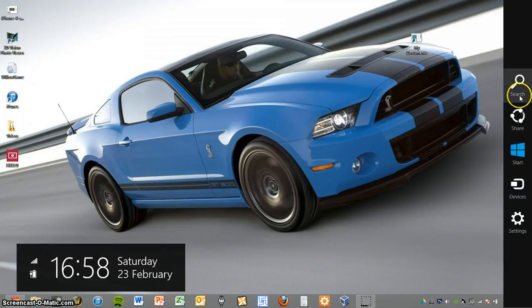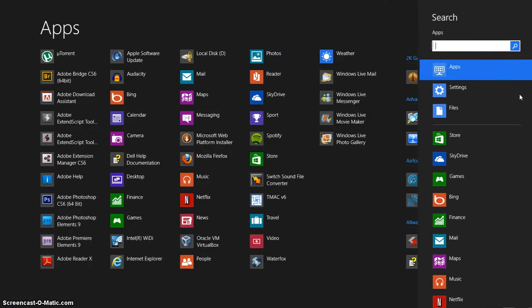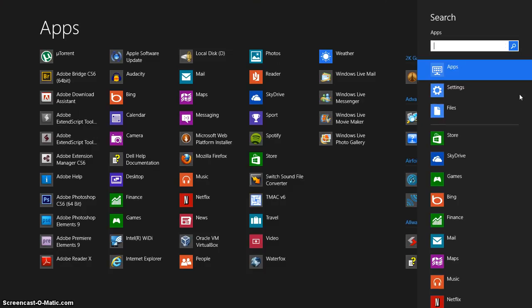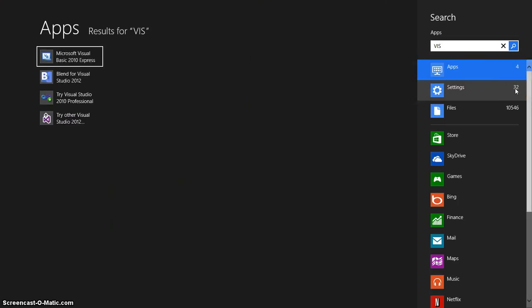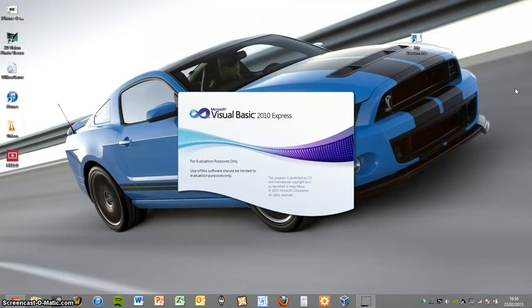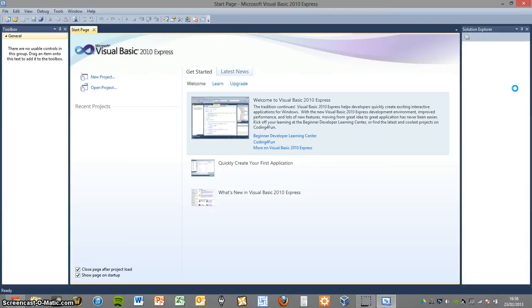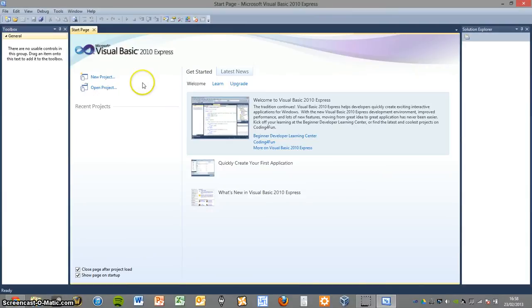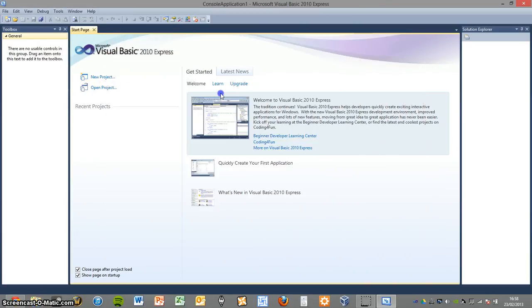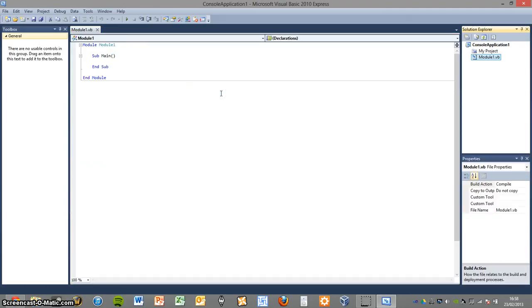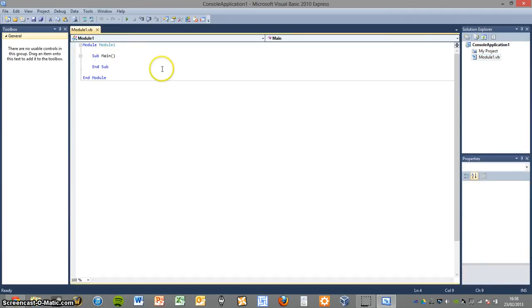So firstly we're going to go down to VB again, load it up. Just wait for this to load up. Just going to start a new project and go to console application. The reason I'm using console application is I find it a lot easier to demonstrate the actual fundamental principles rather than the advanced GUI, graphical user interface.